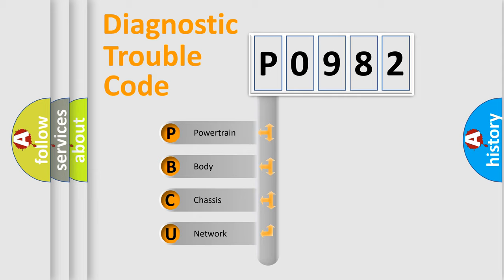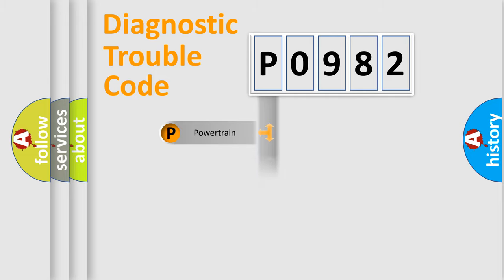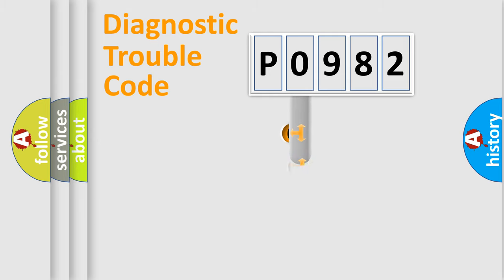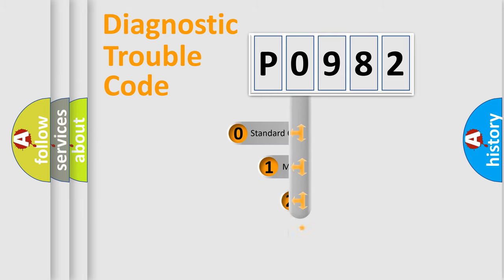We divide the electric system of automobile into four basic units: Powertrain, body, chassis, network. This distribution is defined in the first character code.